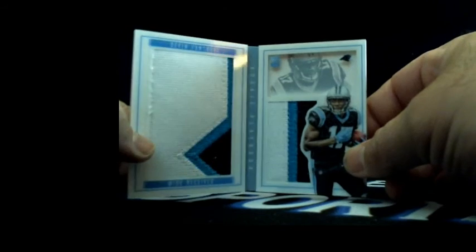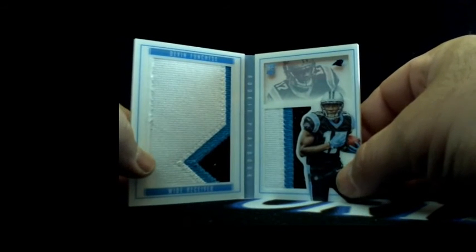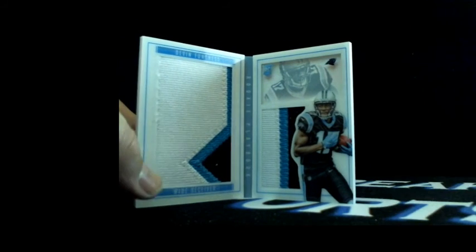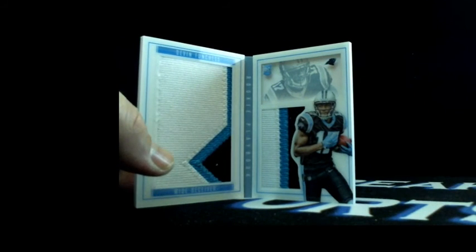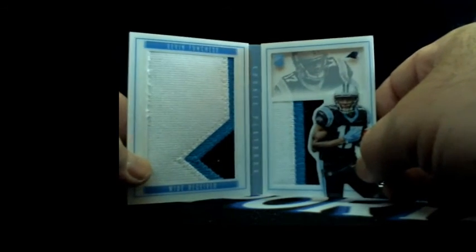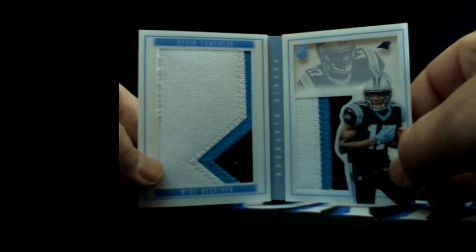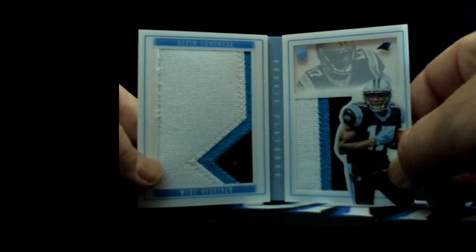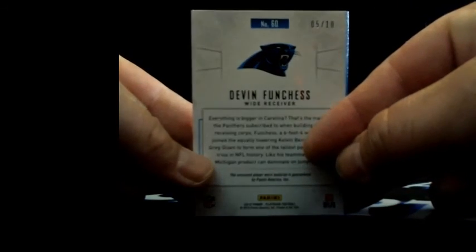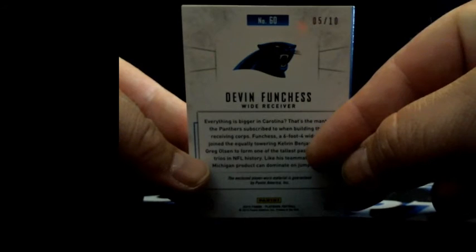Very nice patches in here. That's like the Amari we just hit. This is Devin Funchess going to Carolina and Vincent B. Sick old patches, 5 out of 10, super short print. Very nice hit to Carolina and Vincent B.